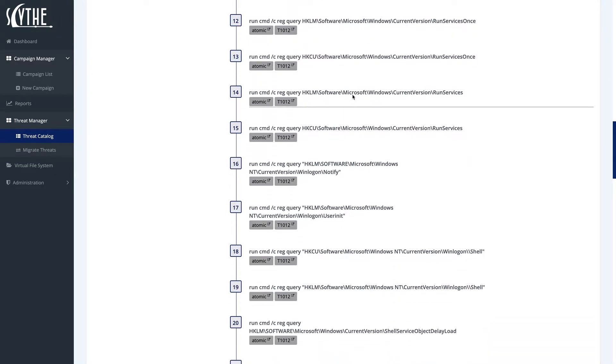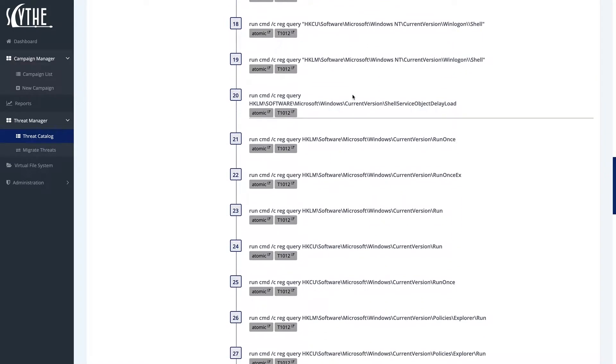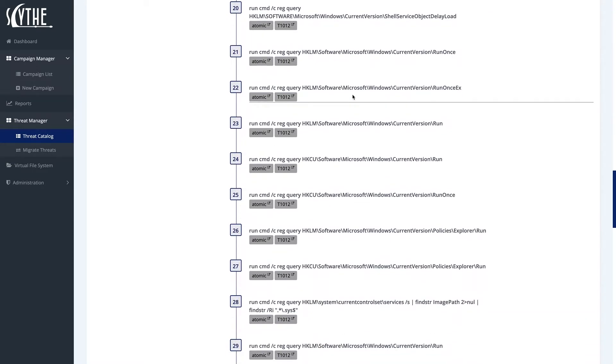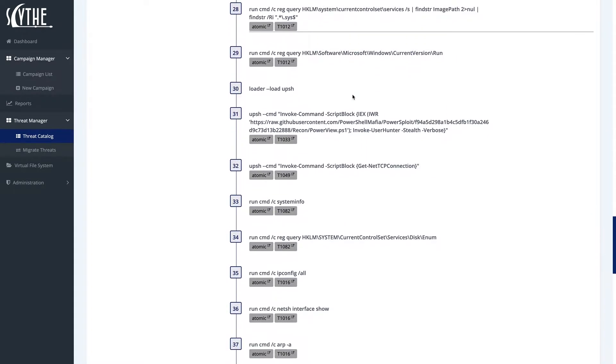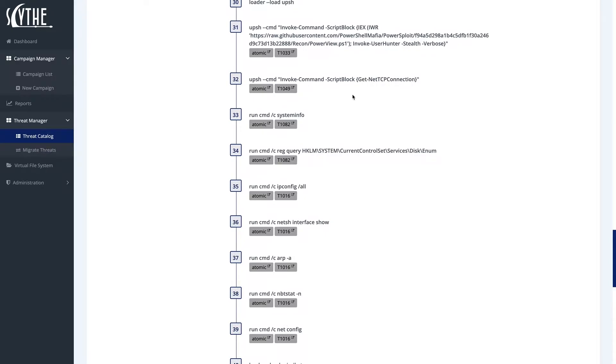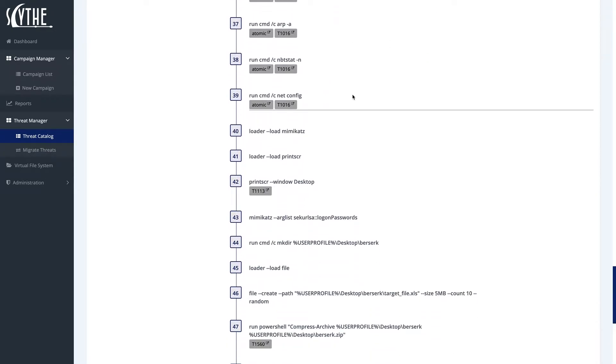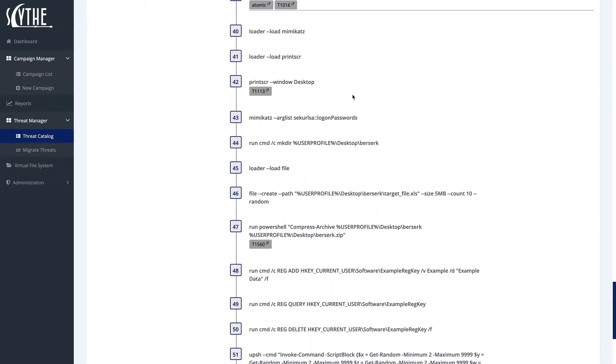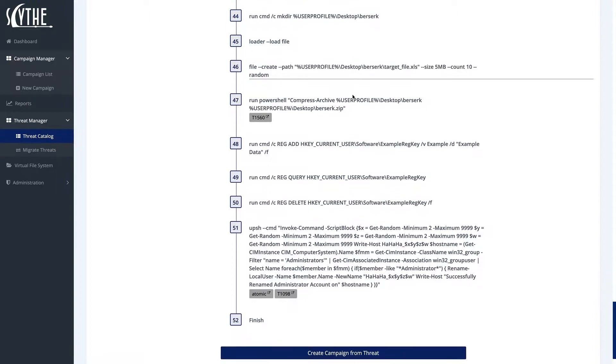All these things are important for BerserkBear to establish its foothold on critical infrastructure. One of the things that BerserkBear also does, other than querying the registry, is that it goes ahead and adds keys to the registry. Now, when we emulate adversaries, we want to make sure that we're keeping our malware non-destructive.